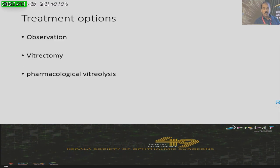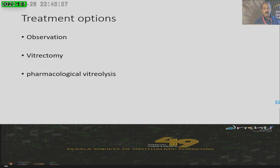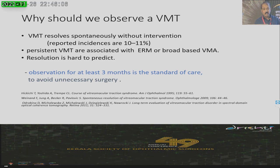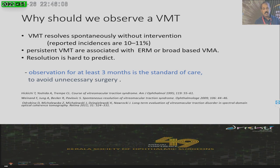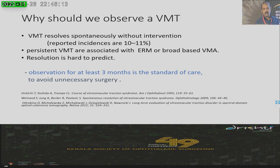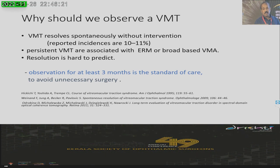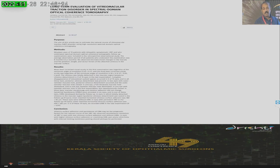Should we observe, treat with vitrectomy, or use pharmacological vitreolysis? Even though it is difficult to predict spontaneous resolution, there are reports of almost 10 to 11 percent of cases having spontaneous resolution of vitreo-macular traction without problems. To avoid unnecessary surgery, the standard of care today is to observe for at least three months. Likewise, in macular holes, almost 9 percent of patients have spontaneous resolution, especially when holes are less than 400 microns in size. The HIVE disease case-control study showed almost 37% of cases increasing in macular hole size over six years.